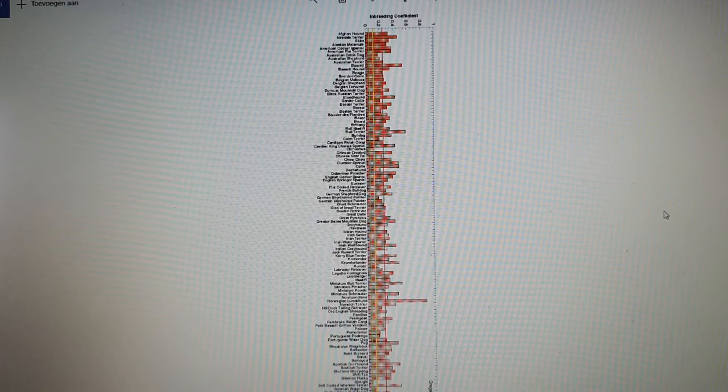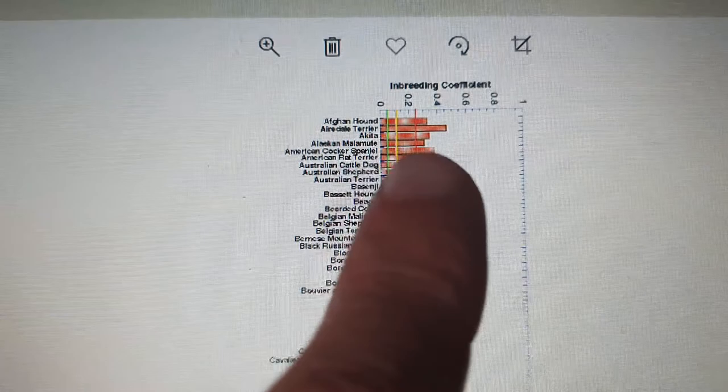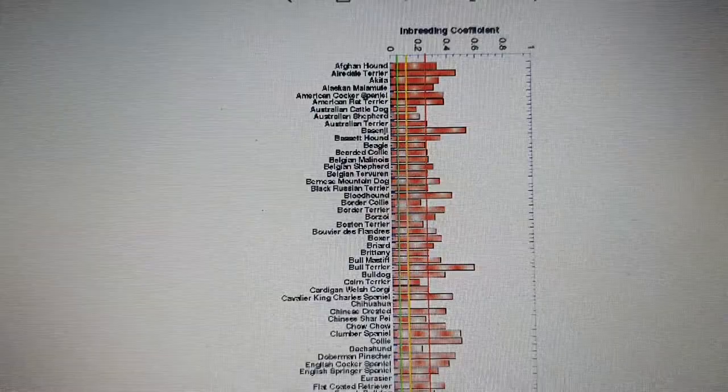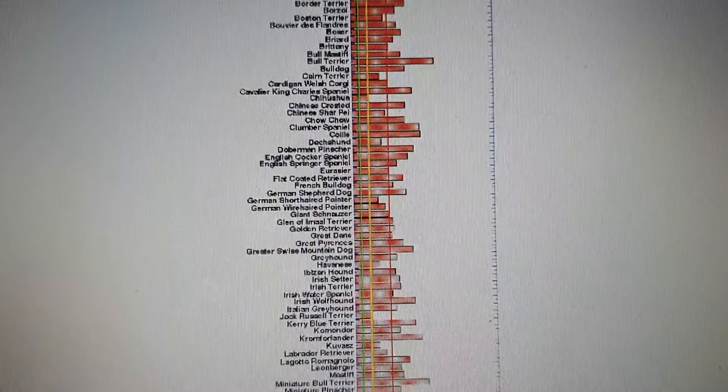Here you see the inbreeding coefficient of many modern breeds listed in alphabetical order. For example, the coefficient of inbreeding is 0.3 for the Afghan Hound, a little bit higher for the Airedale. You can see it is very high for the Bull Terrier, approaching 0.6 — so that's a 60% coefficient of inbreeding.